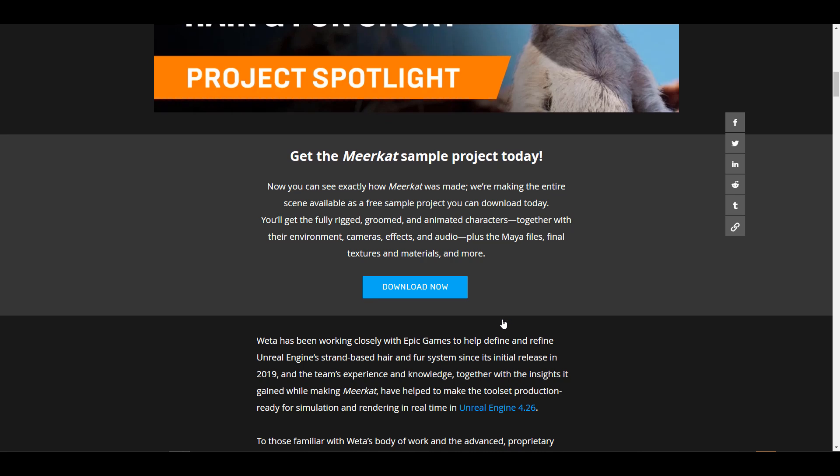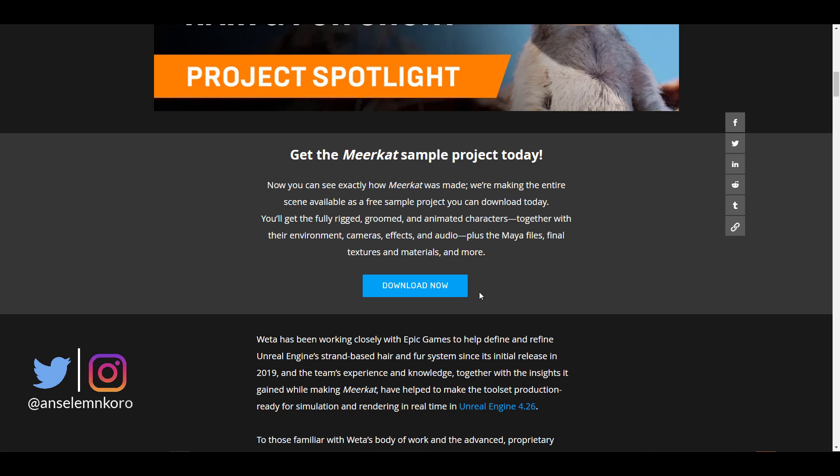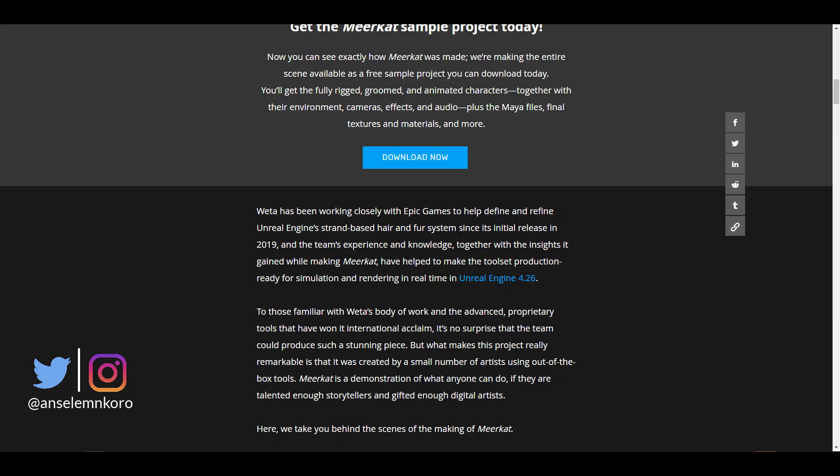Now if you'd like to get this, link is going to be in the description where you can get it. And within the project file, you would find out that you're getting a fully rigged, groomed and animated characters. You would also get environment characters, effects, audios, Maya files, and also textures plus materials. And you need about 10 gigabytes of space for you to get this going.